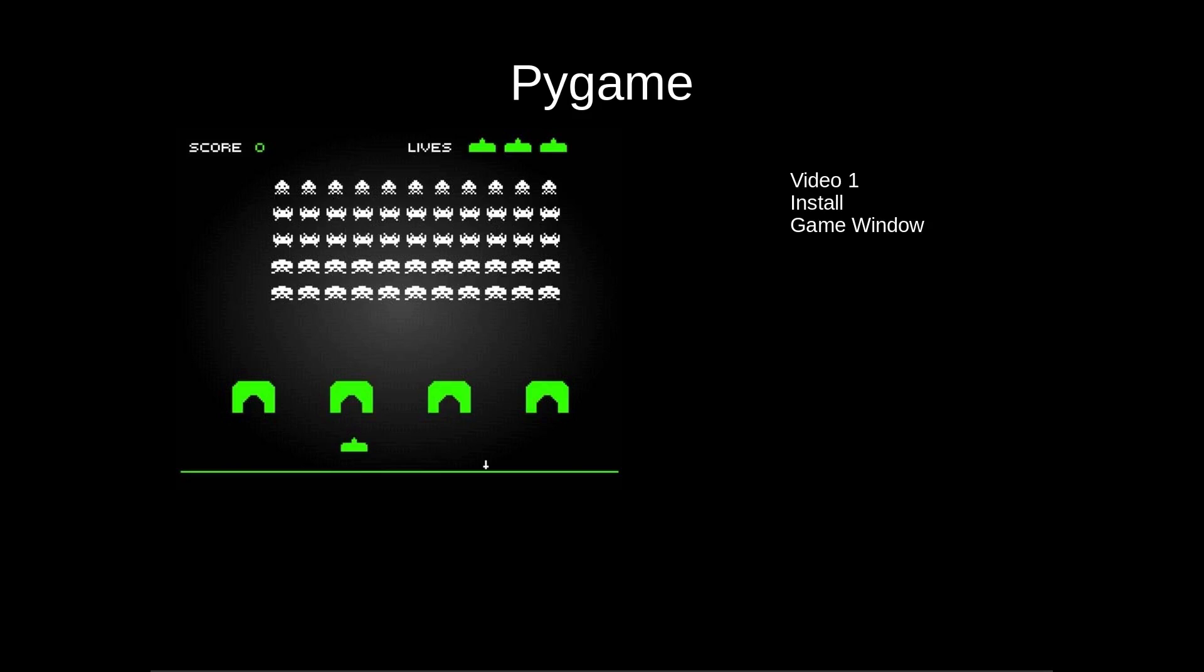In this video we'll learn how to install Pygame using pip and how to create the basic game window which we'll be using in all of our videos.